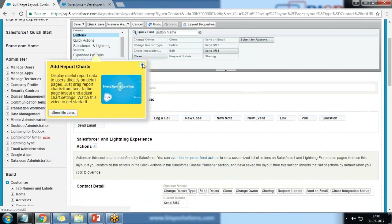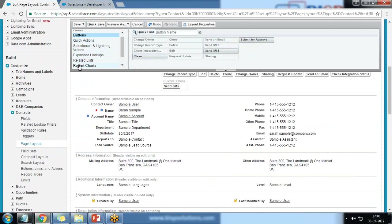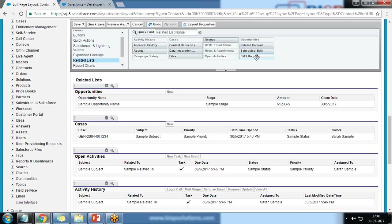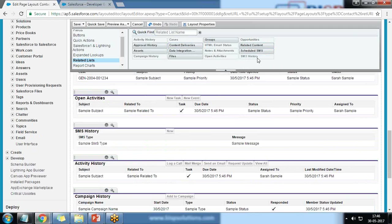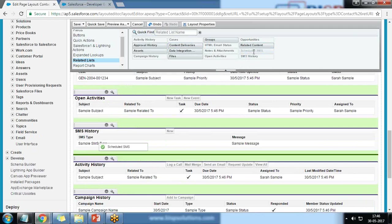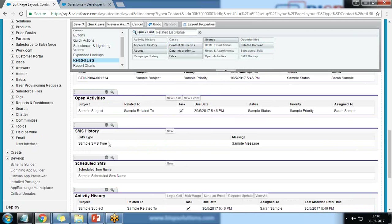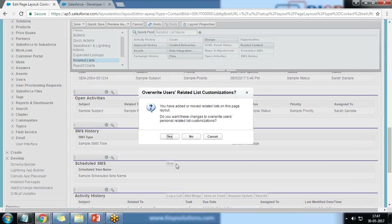I drag and drop the Send SMS button into the custom button section. I also click on Related Lists — we have SMS History and Scheduled SMS — so I drag and drop these two above Activity History. We can also schedule an SMS, which I'll explain in the next step. SMS History lets us see how many SMS have been sent to a particular contact. I click Save.